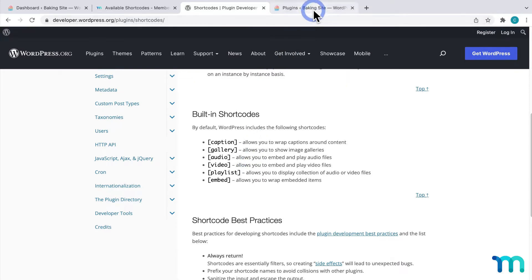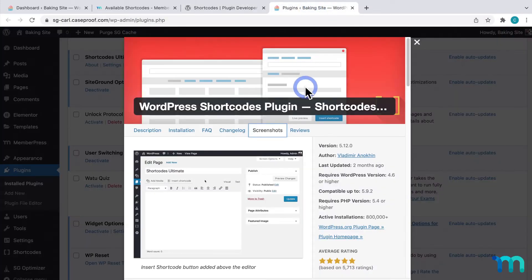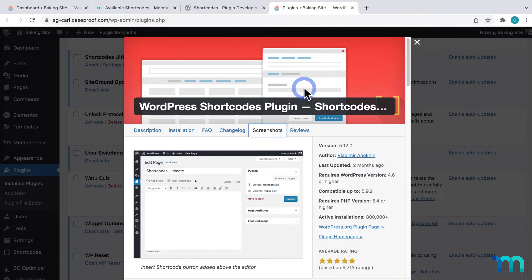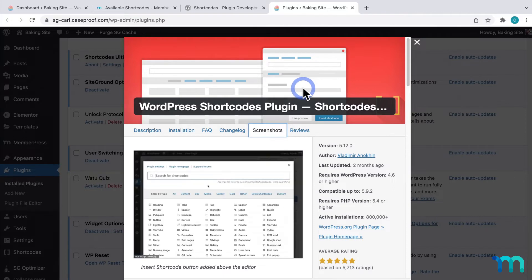You can also use a plugin like Shortcodes Ultimate to choose from a selection to insert when editing your site.